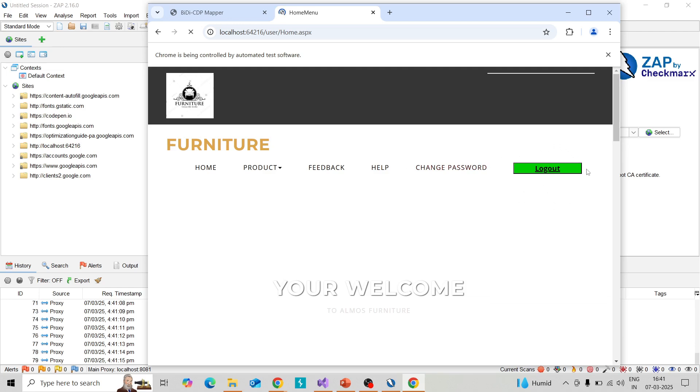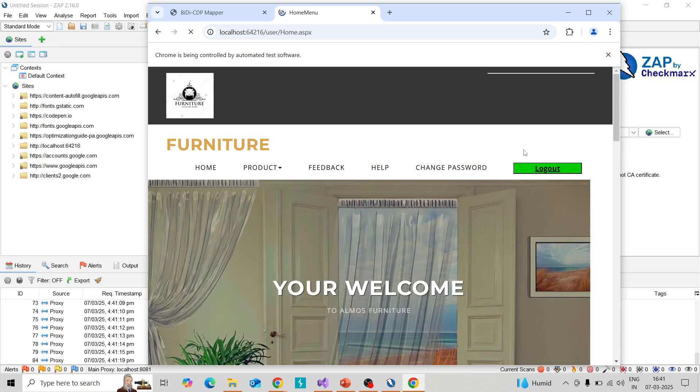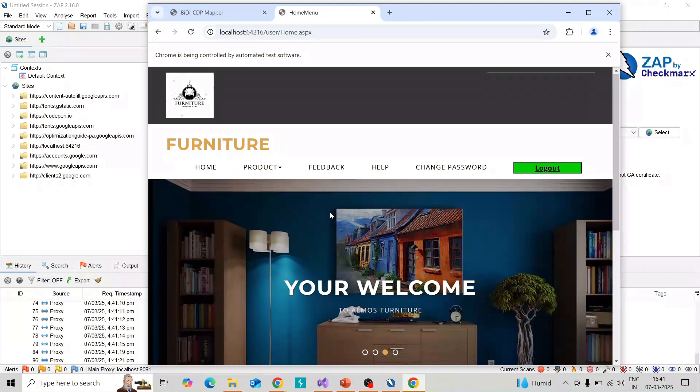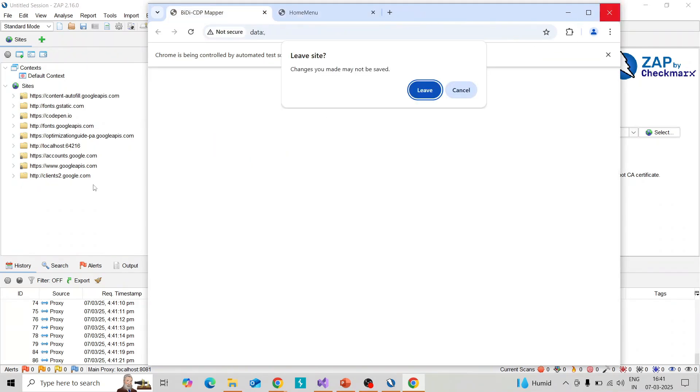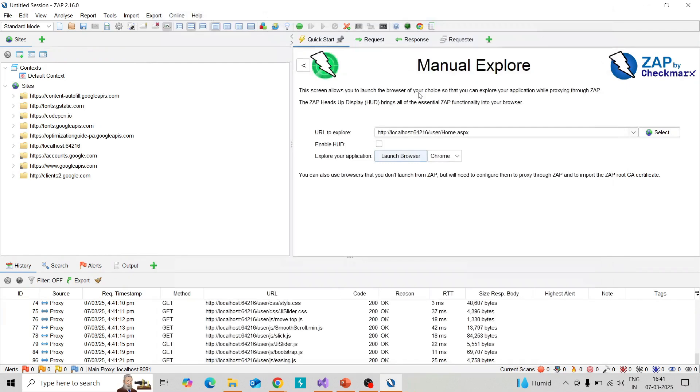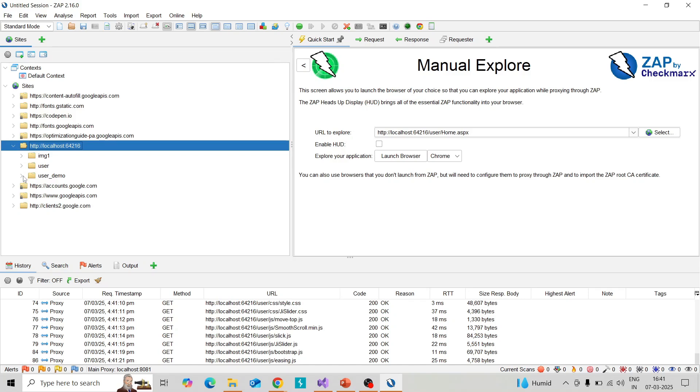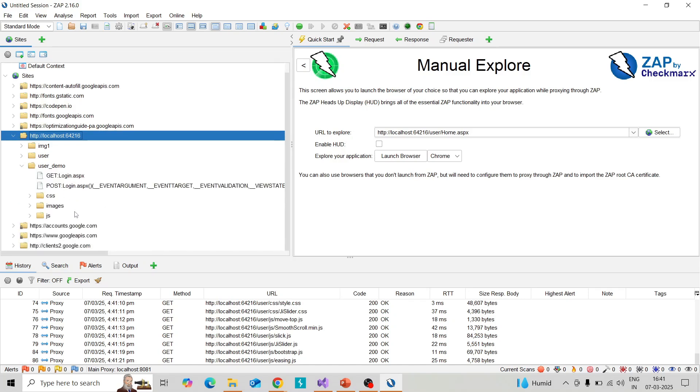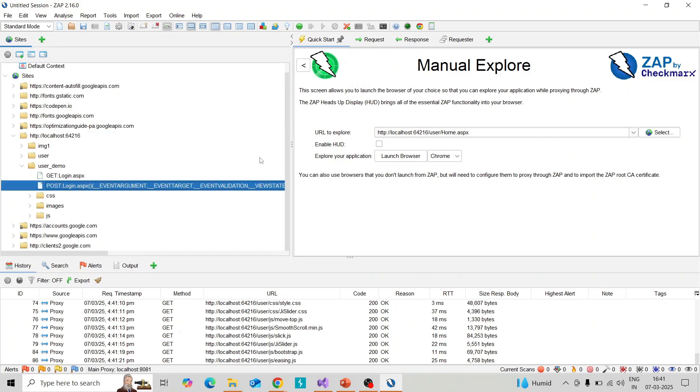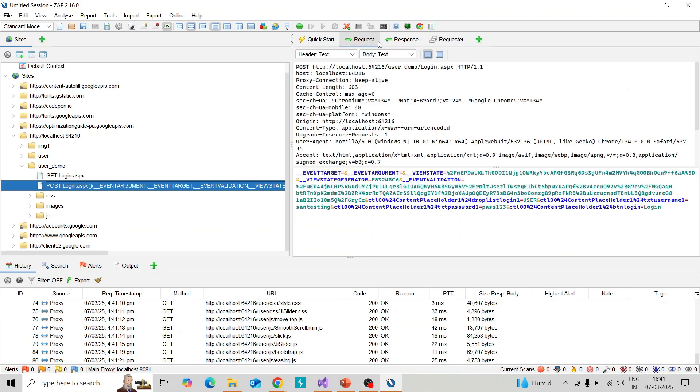I have successfully captured the request of login. Our next step is to check the Requester feature. I am expanding our application folder in the site tree, and this is the request of login. You can see the password and username. Identify the request or HTTP request you want to perform the Requester feature on.